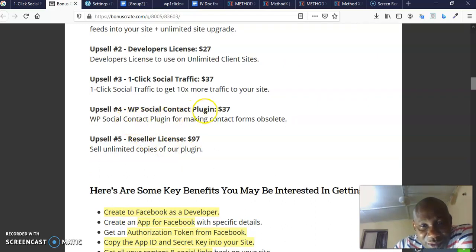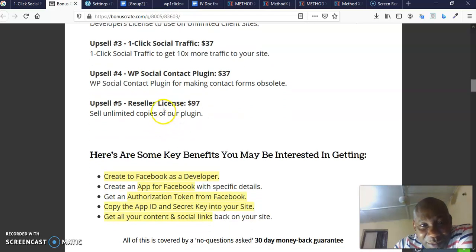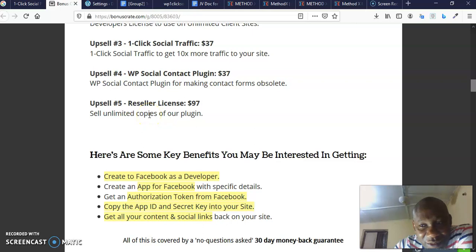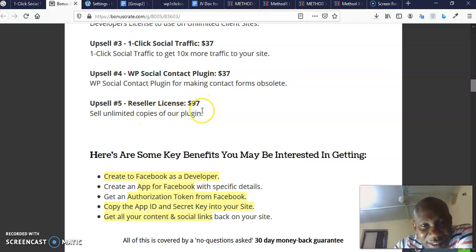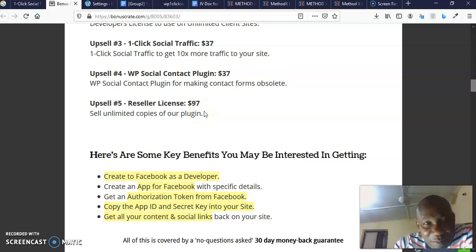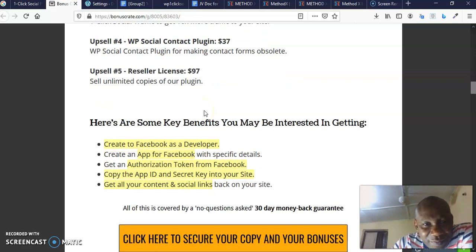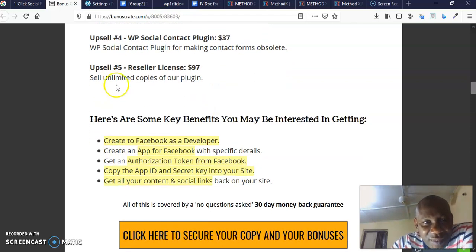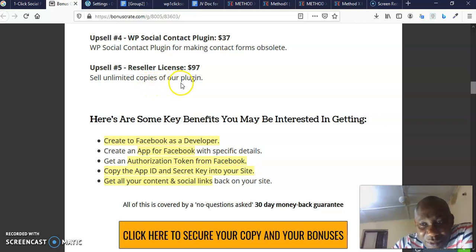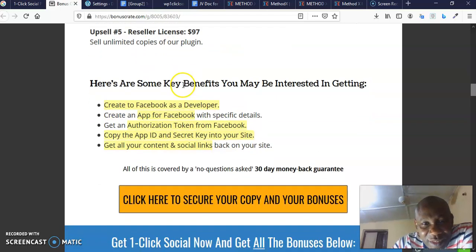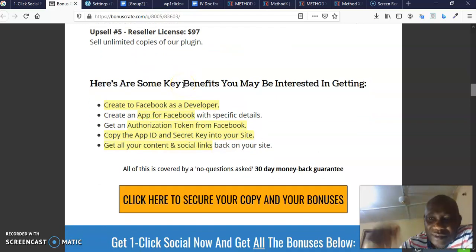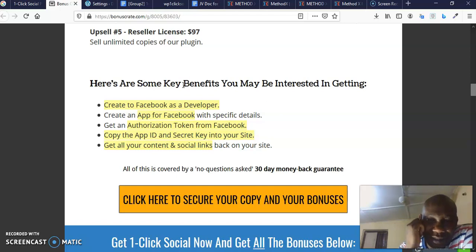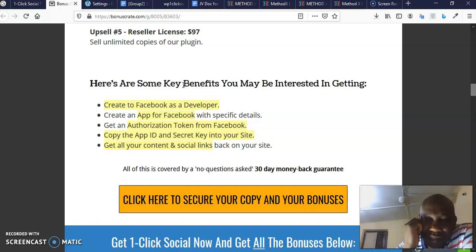This is One-Click Social Traffic to get more traffic to your site. Then the upsell four is WordPress Social Content Plugin which goes for $37. And the upsell five is reseller license. You want to sell this plugin as if it is your own, absolute no-brainer. It goes for $97. You keep all the profit.